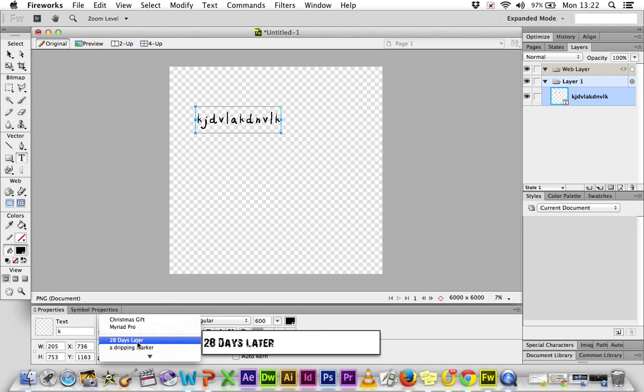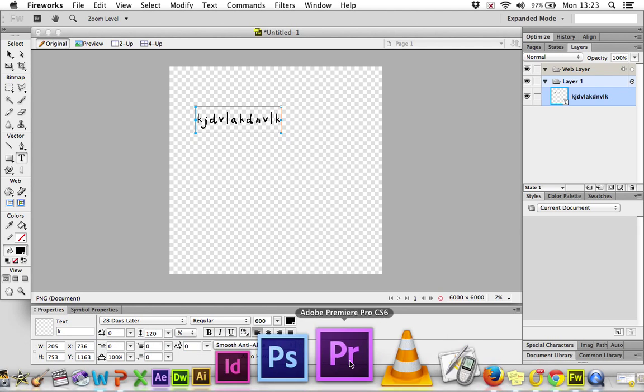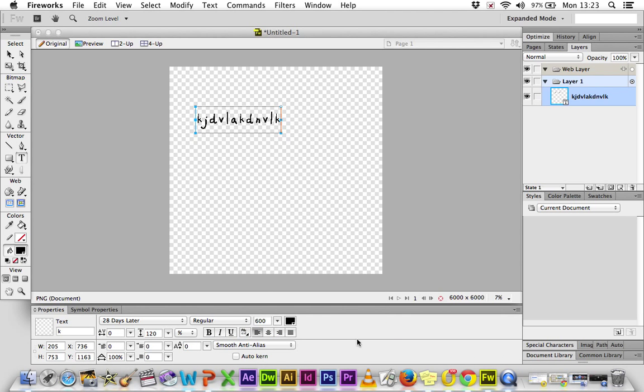I can change whether it's bold or italic, underline, the size, the color, all those different kinds of things. So that is what the Properties allows you to do, down here at the bottom.